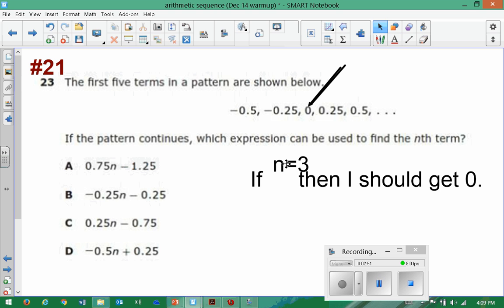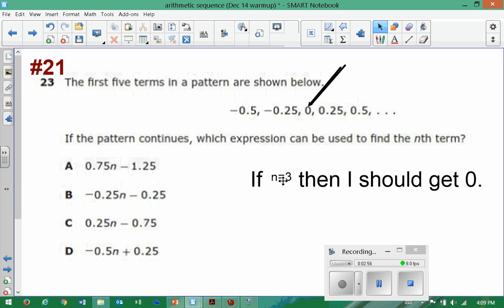I could have tried five or one, but I'm thinking that if I tried one, more than one expression might work. I'm going to try three because zero is pretty easy to work with.